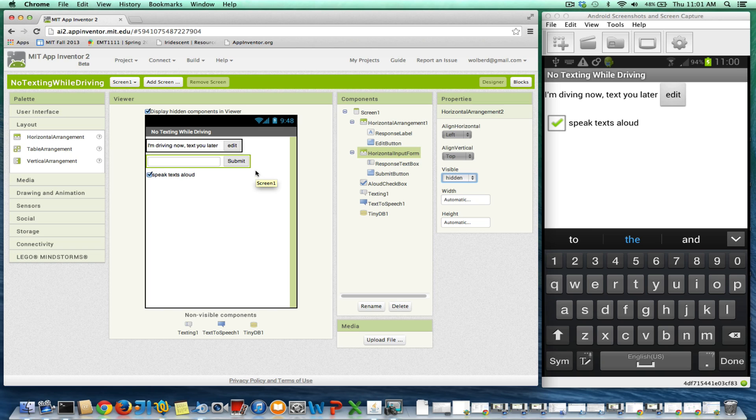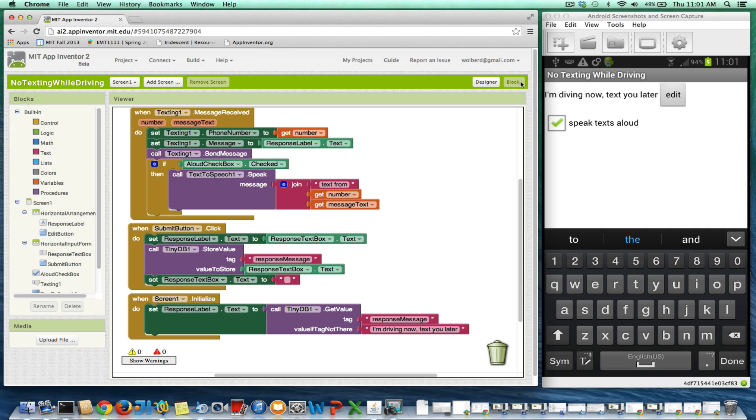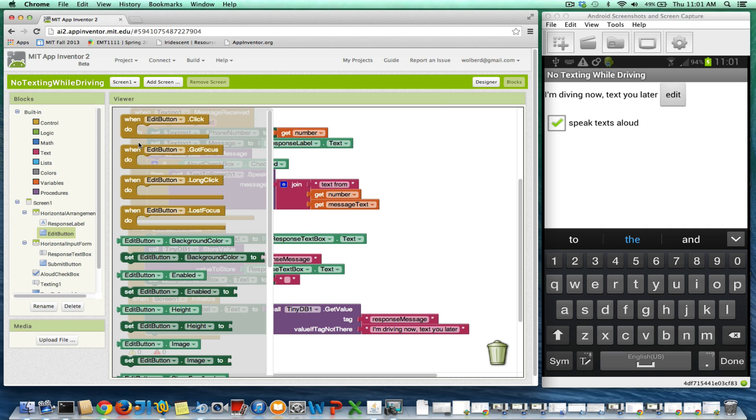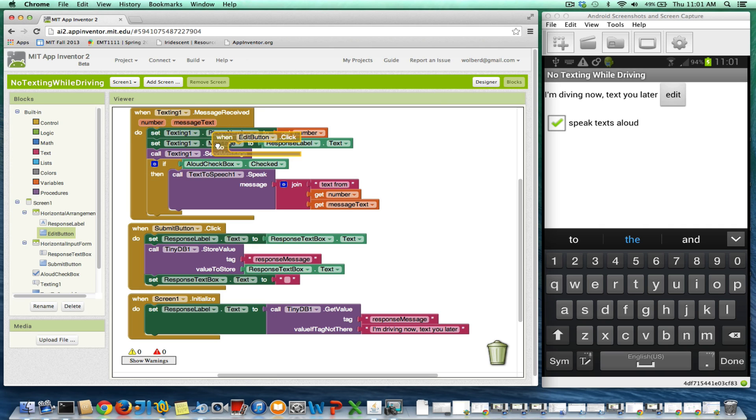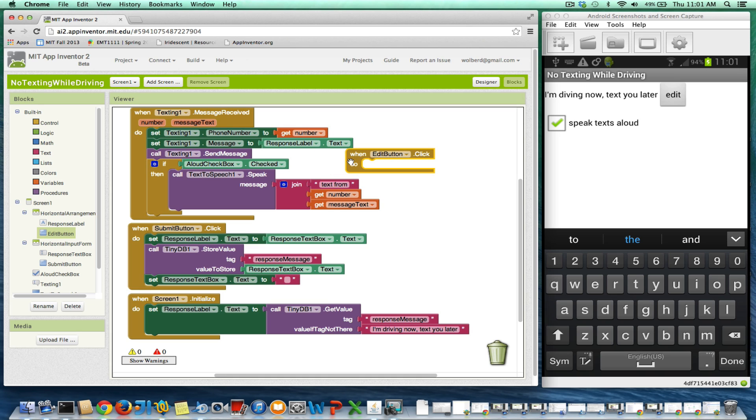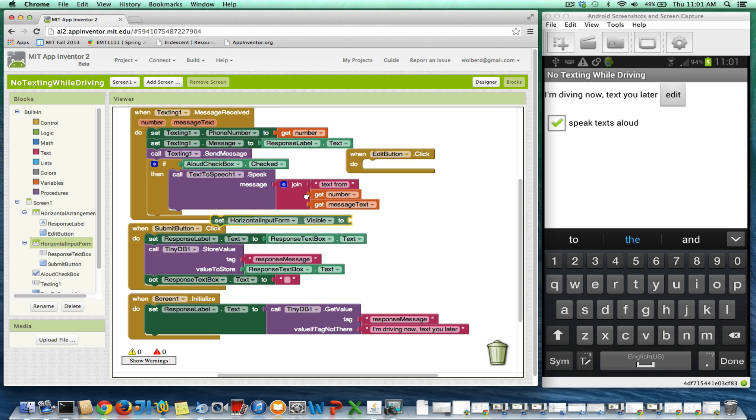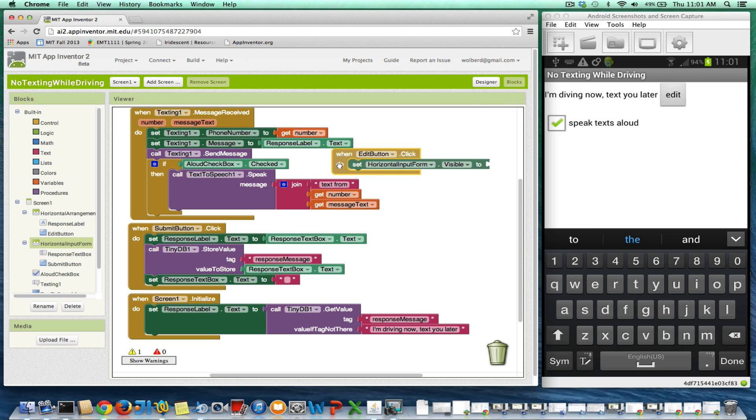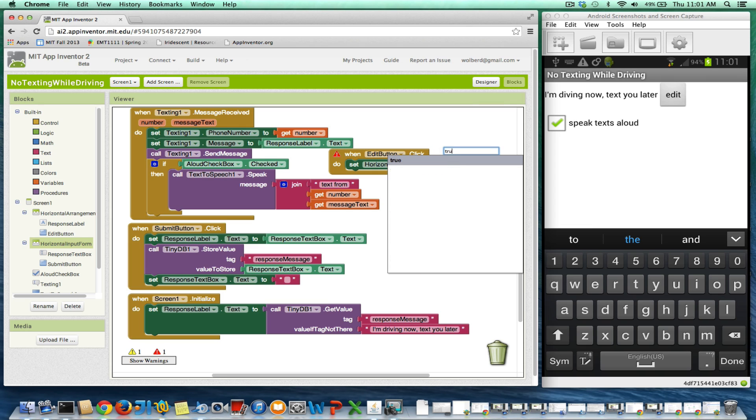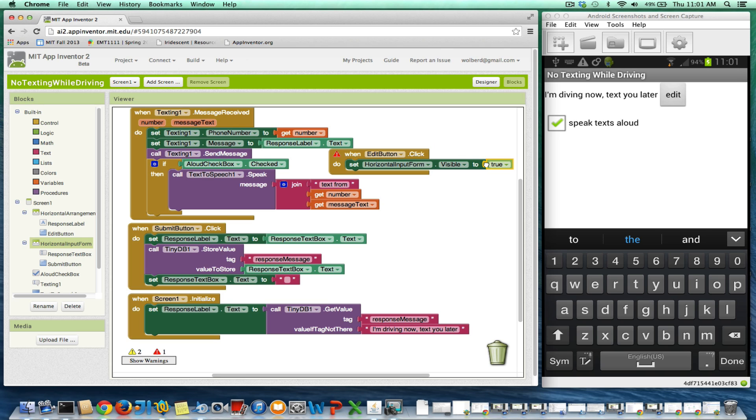So now we've got to do the code to make it so when the user clicks the edit button, the input form does appear. I'm going to go to the blocks and edit button, and when the edit button is clicked, what we want is the horizontal input form to become visible. So I'm going to set its visible property to true.